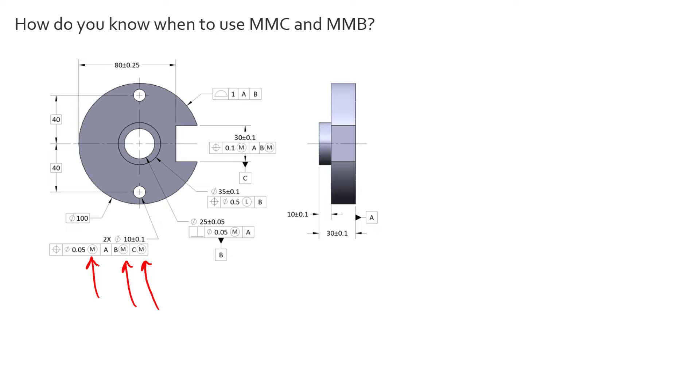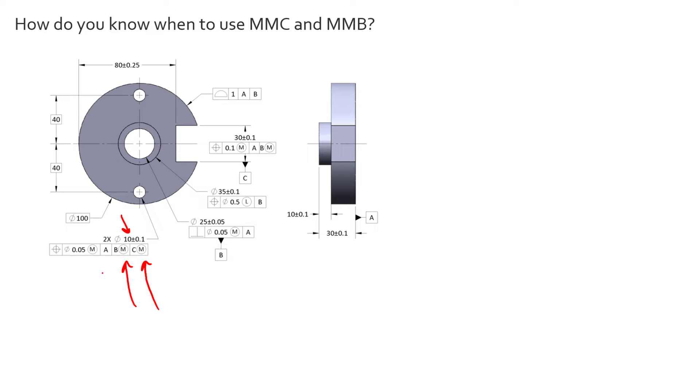And that's kind of a crucial thing to point out here is that we can only use these modifiers on features of size. So you'll notice that we can apply the MMC modifier because we're applying it to the position of a feature of size. This feature has an element of size to it and therefore what we're saying is you get bonus tolerance when this feature measures away from the MMC.